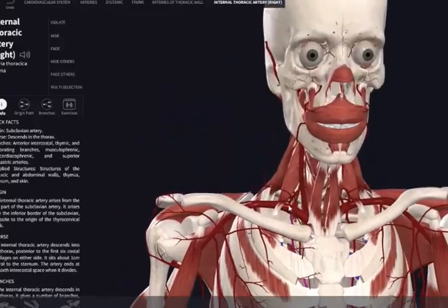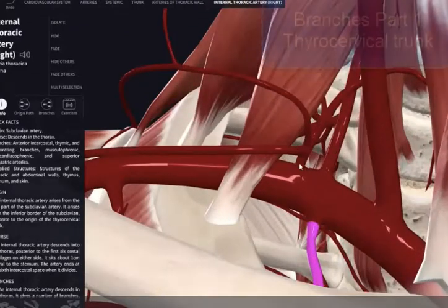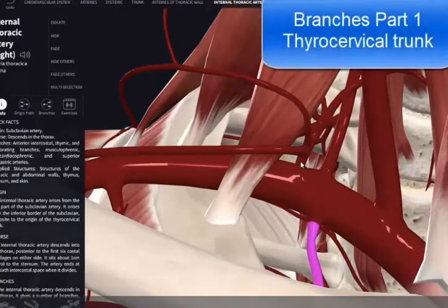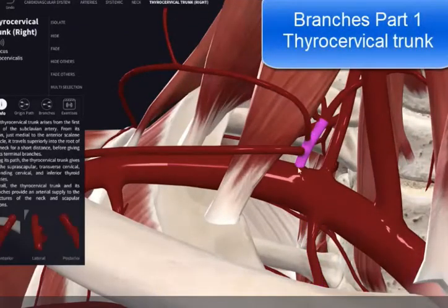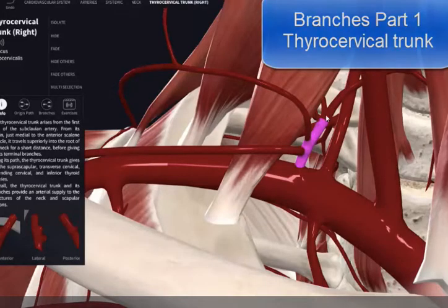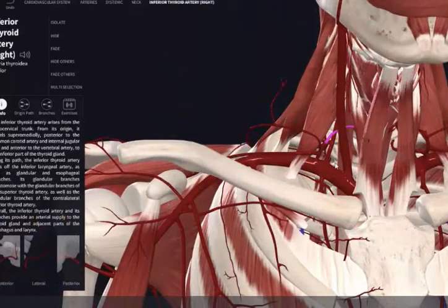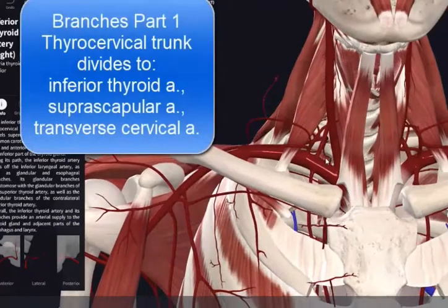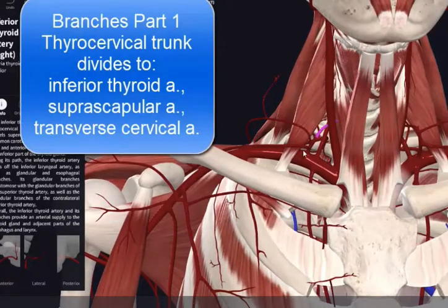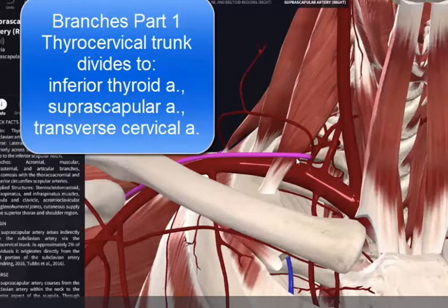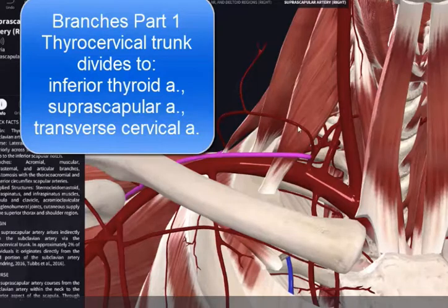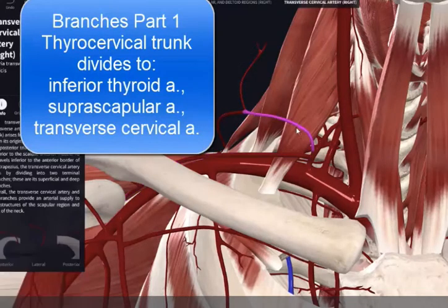The third branch coming off the first part is called the thyrocervical trunk, which is very short in itself. It divides into the inferior thyroid artery — supplying the thyroid starting at its inferior pole — the suprascapular artery, and the transverse cervical artery.